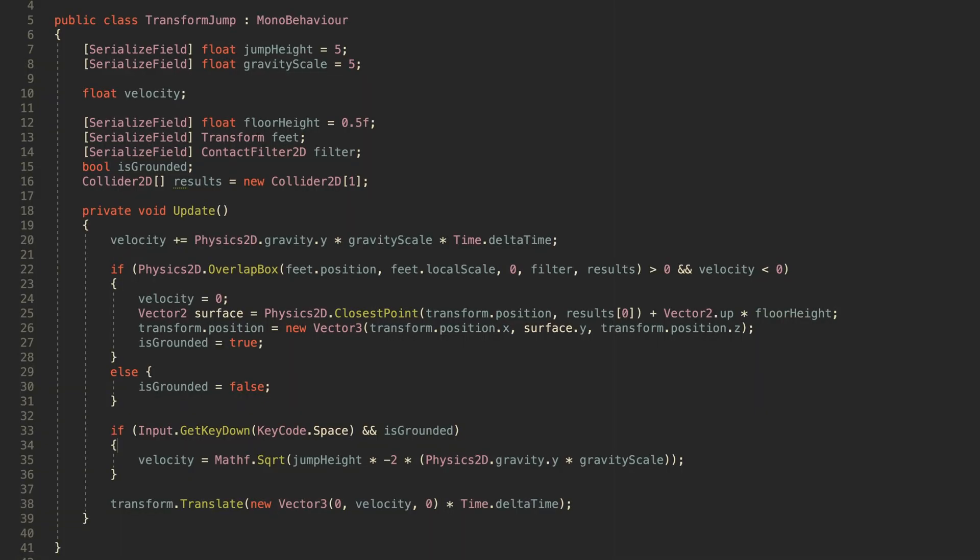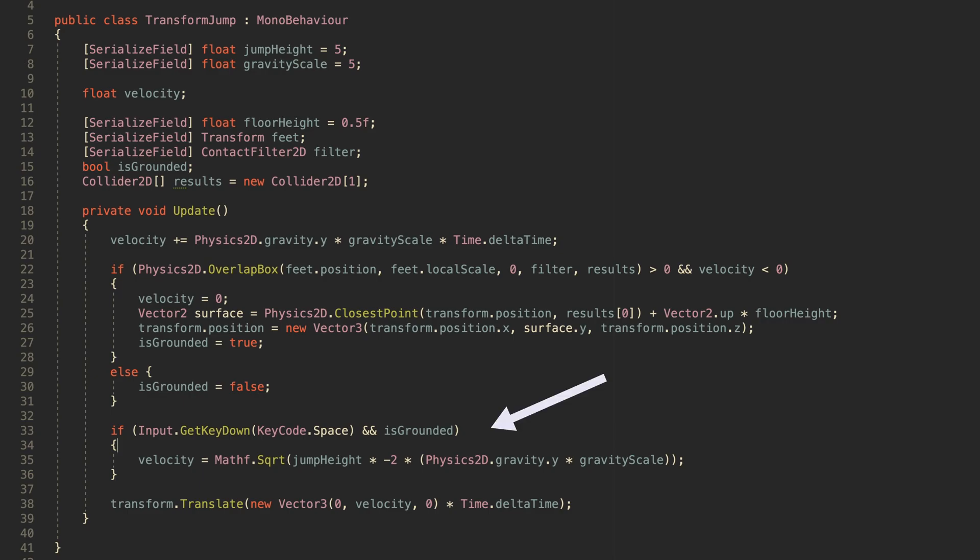However, all of this will only work if each step is carried out in the correct order. First, add gravity to the object's velocity. Remember that adding velocity doesn't actually move the object, it only changes the intended trajectory of the object for when it is moved later in the frame. Next, see if the object is grounded. If it is, reset the velocity of the object to zero and snap it to the floor. Next, if the player does jump, apply any new jumping velocity after gravity and ground checks. This prevents a new jump from being cancelled out because the object is grounded. Finally, move the object using the translate function, passing in the velocity value as a vertical vector.